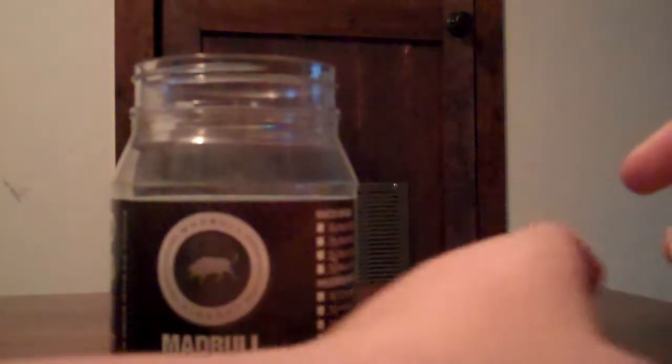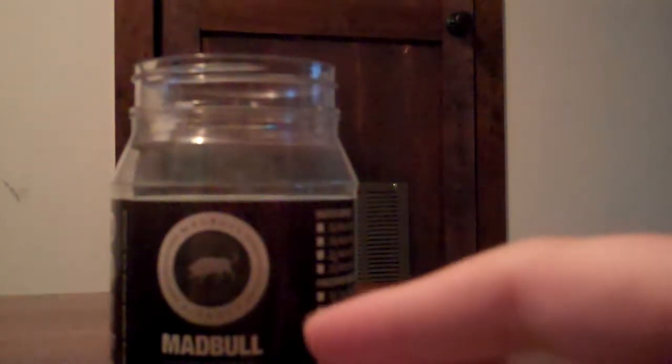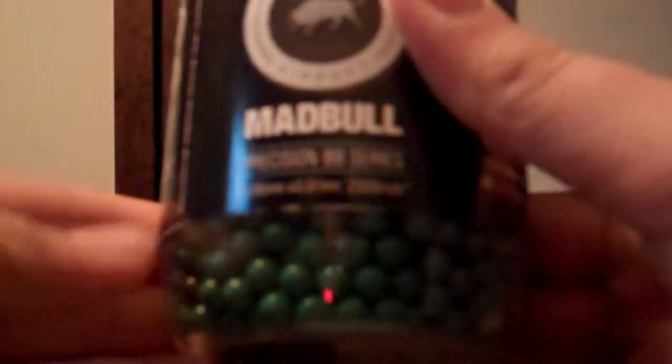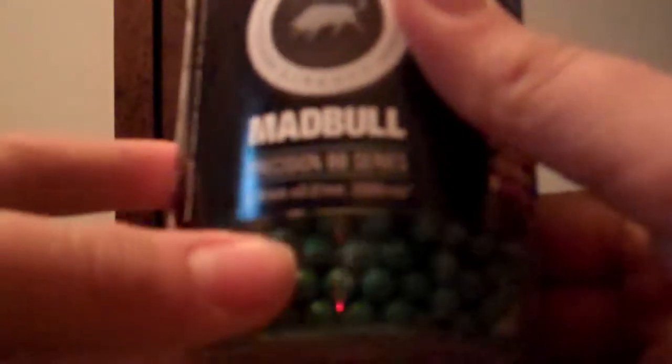and I really would like to show you guys why it is so good. So this is Madbull, this is a 2000 round .36 case, I guess you could call it a bottle.